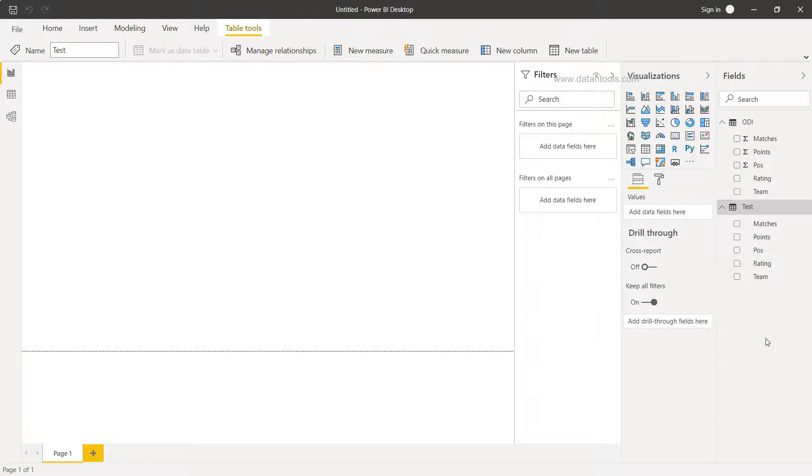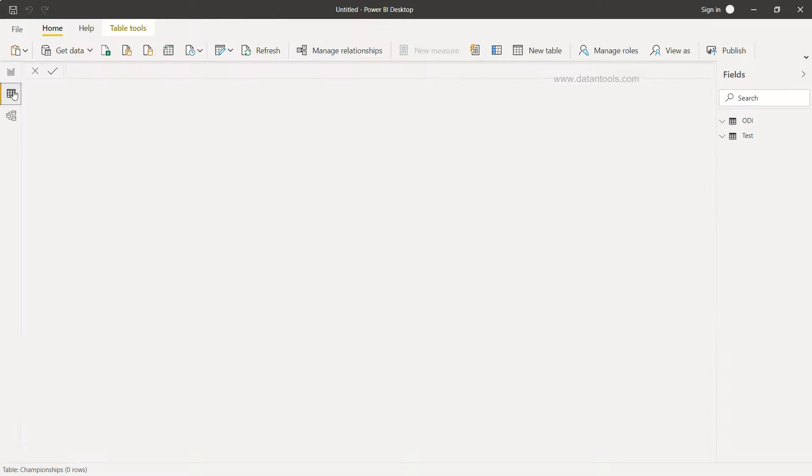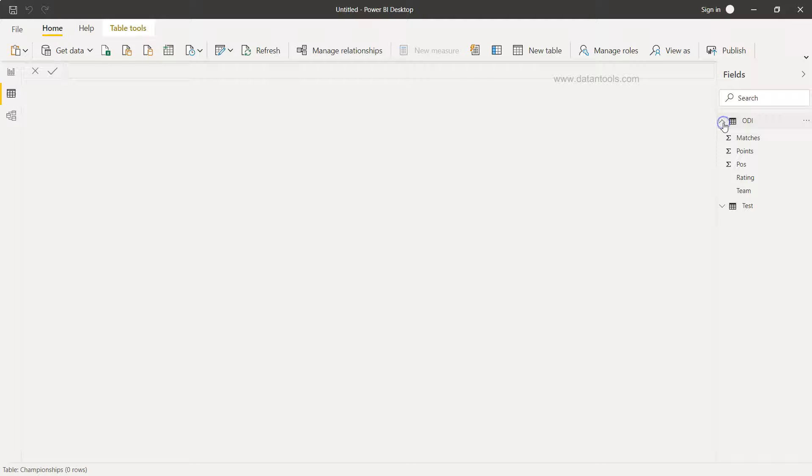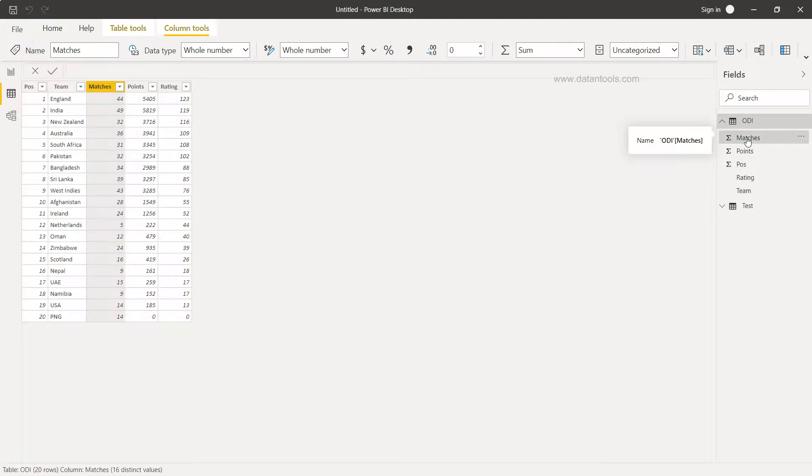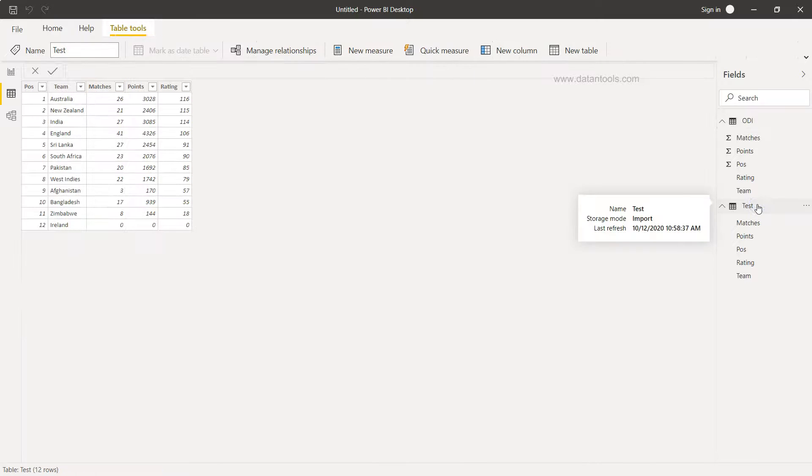So just right-click and give whatever name you want. If you come to the table section, as of now it is not showing you anything. So what you can do is enable the table or expand the table and just select anywhere on these columns and it will start showing you the table. Now if you want to see the Test table, just click on the Test table and you will see the Test table.